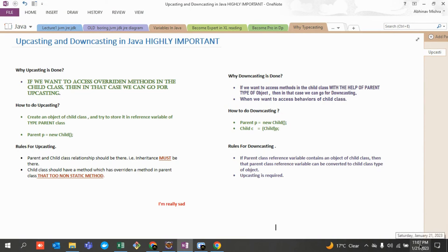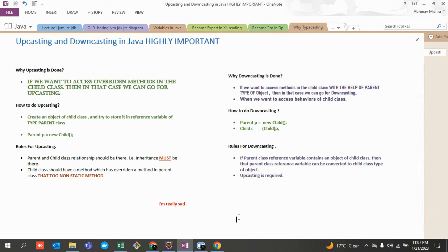To summarize for an interview: upcasting is required because the child class is overriding methods of the parent class. If an interviewer asks why downcasting is required, your answer is: downcasting is required only if upcasting has already been done, and it's needed when you want to access everything in the child class through a parent type reference variable. Yes, we can do that.